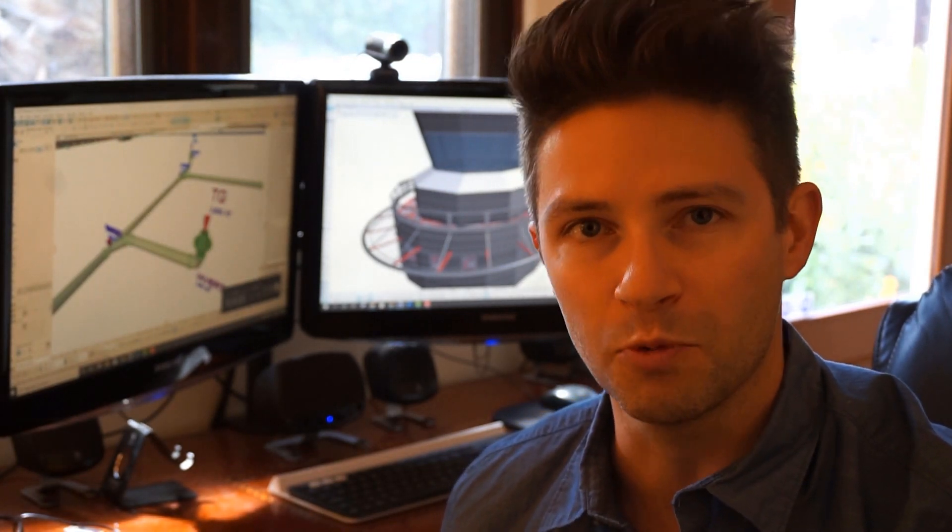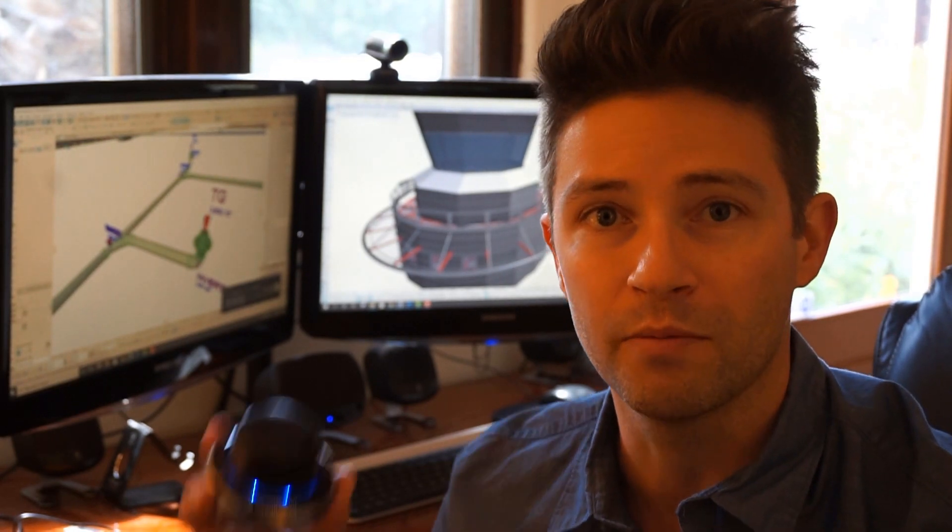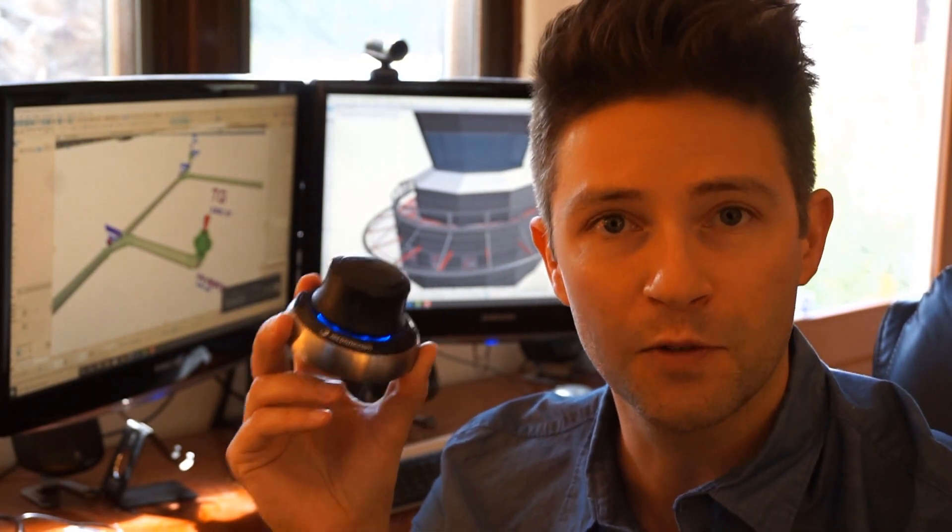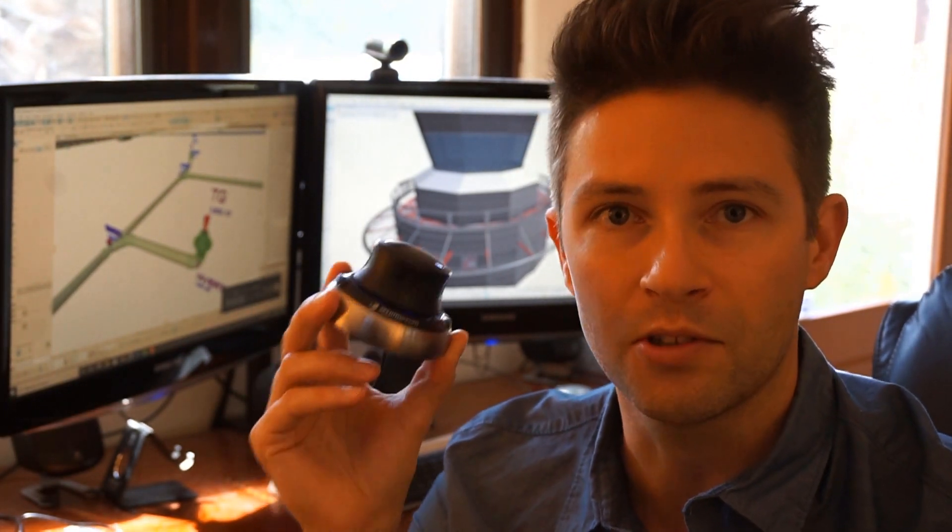One of the most common questions I get is how am I navigating through 3D so smoothly? Well, I have a secret weapon. It's this little guy right here. In this video I'm going to show you all about it. So let's do it.